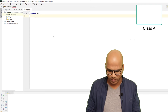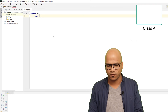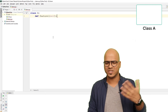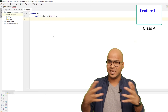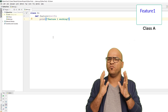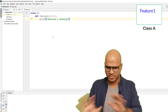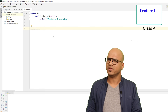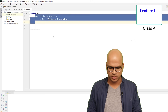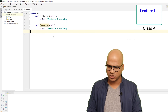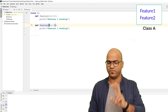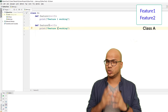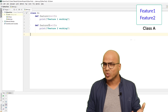Class A will have multiple features. We'll define two methods: the first is 'feature_one', which prints 'feature one working', and the second is 'feature_two', which prints 'feature two working'. So class A has two features — feature one and feature two.